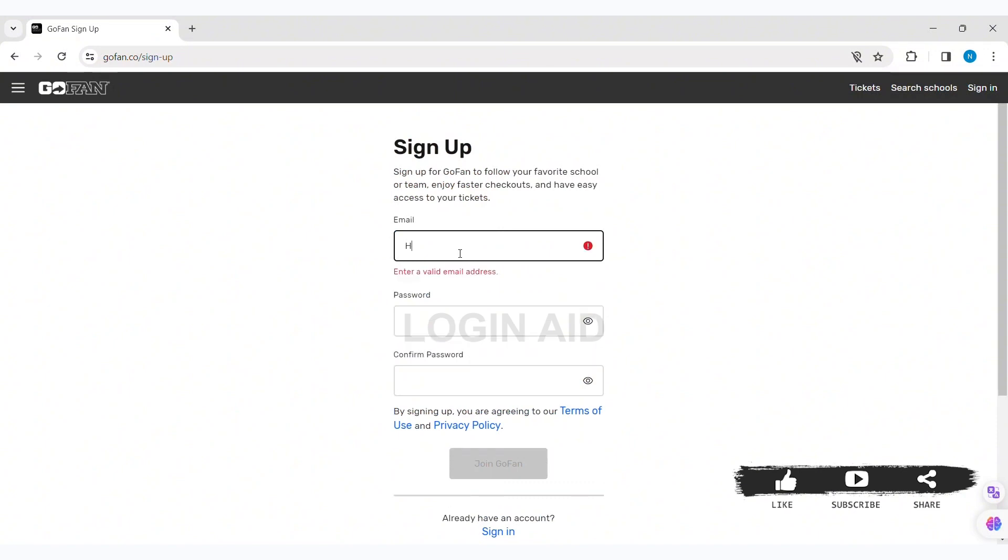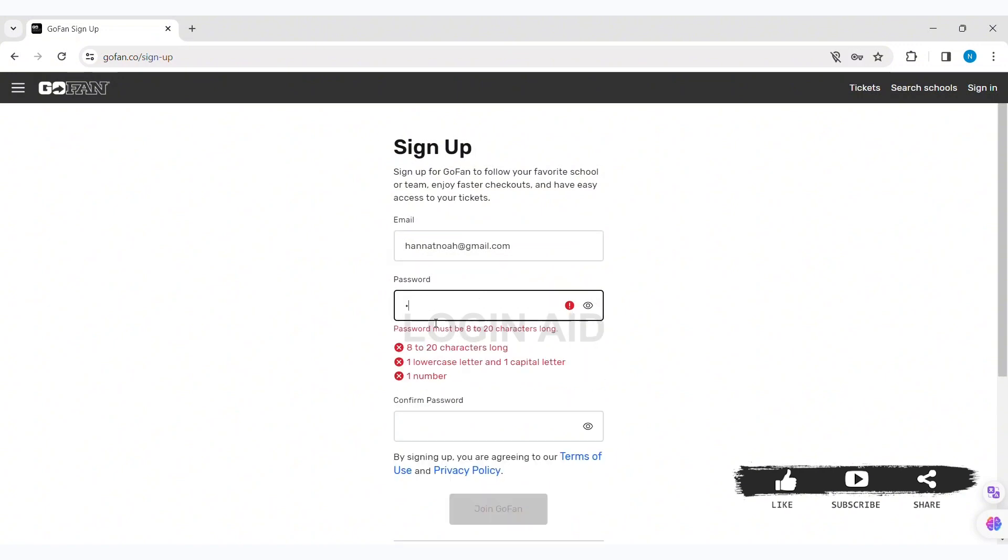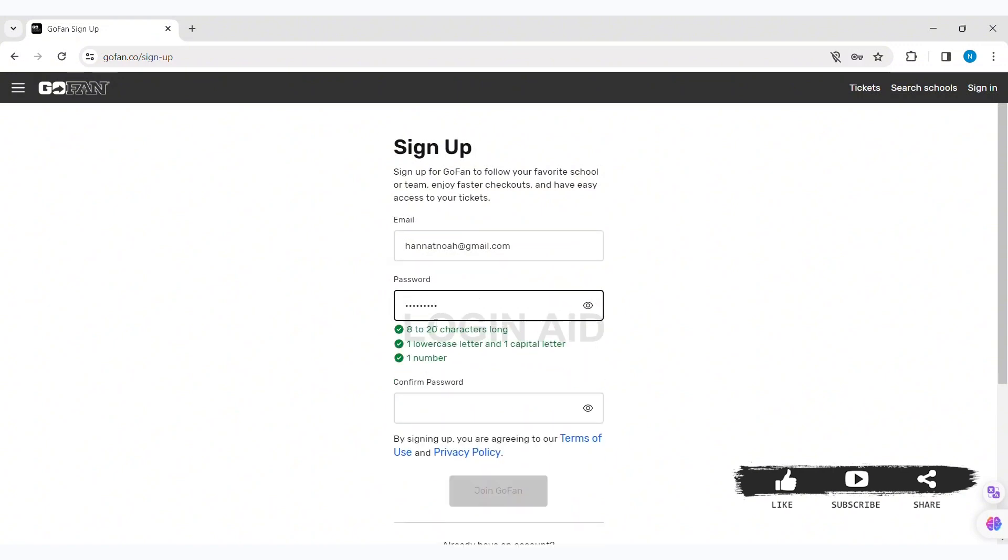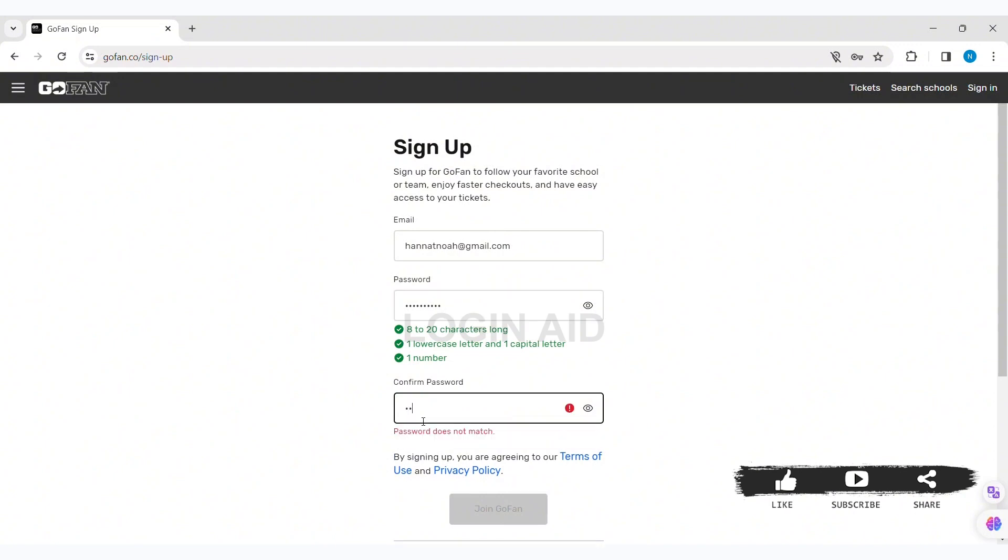First, enter your email address in the given box. Then enter the password. Make sure your password is eight characters long, has one uppercase and one lowercase letter, and has one number. After entering the password, re-enter the password in the confirm password box.